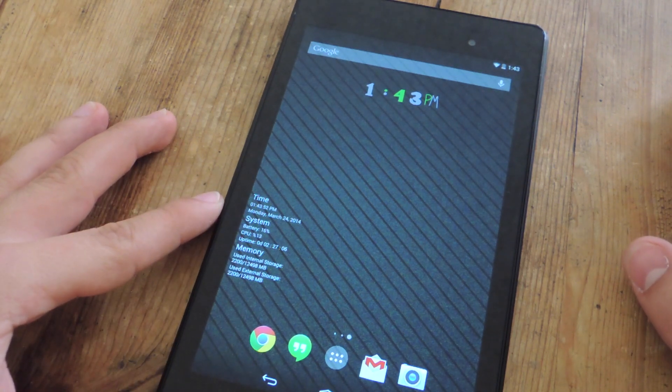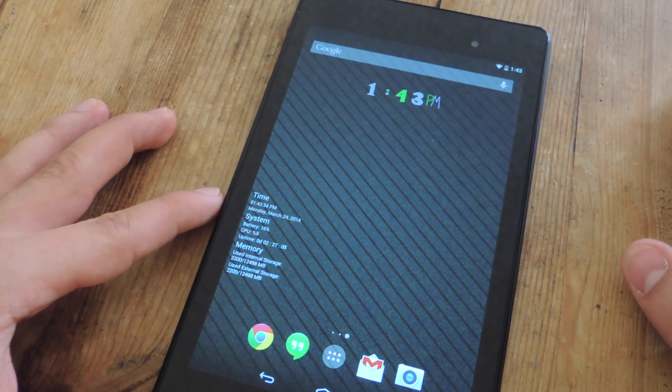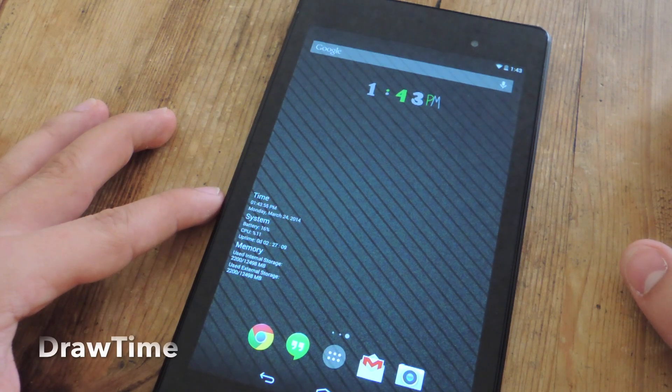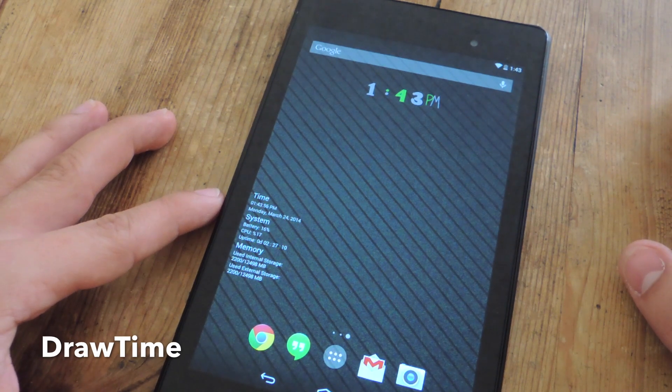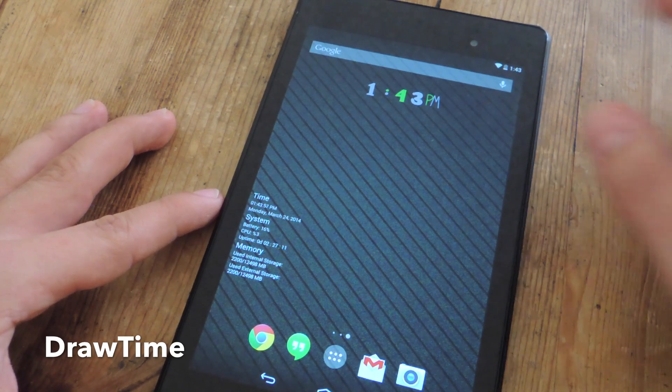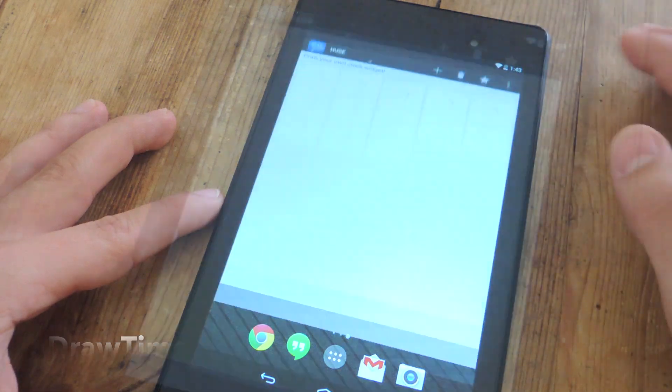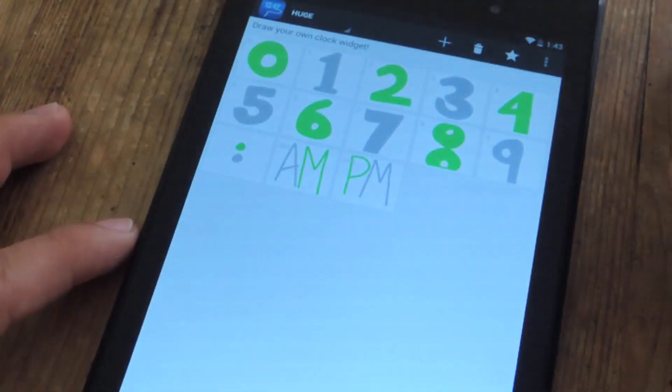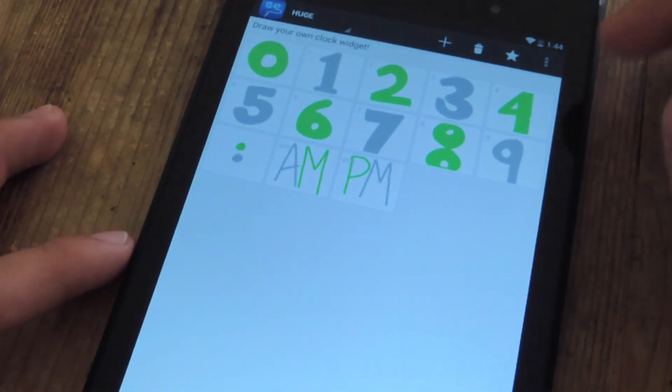So the first thing you want to do is download the free application off Google Play called DrawTime. And after that, I'm going to show you how to go through the quick settings.